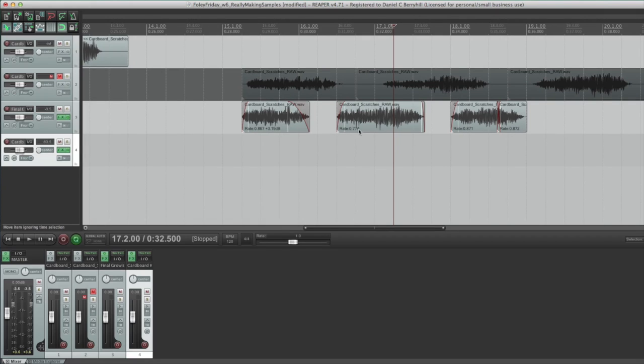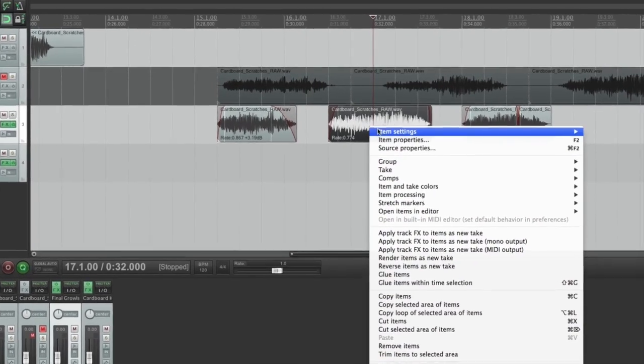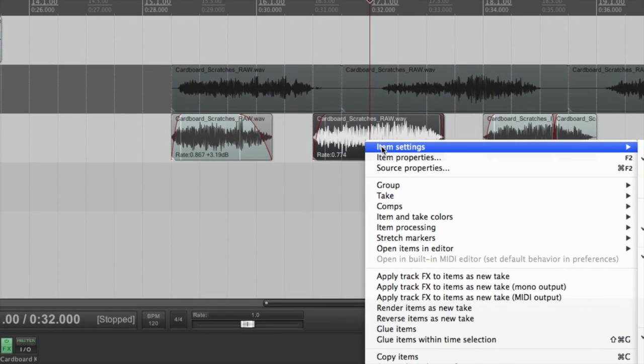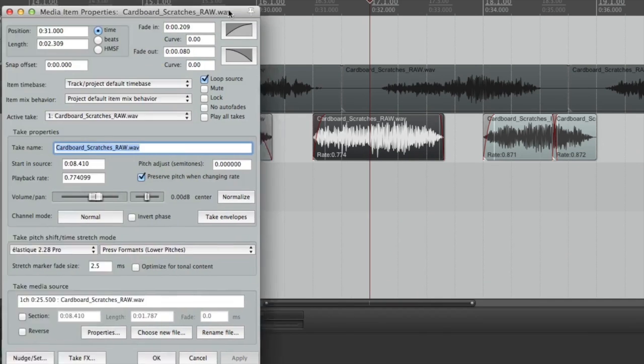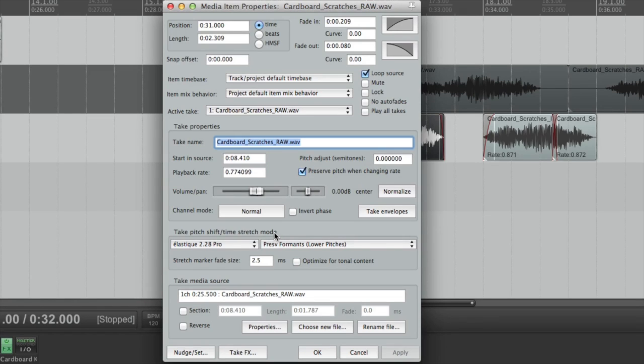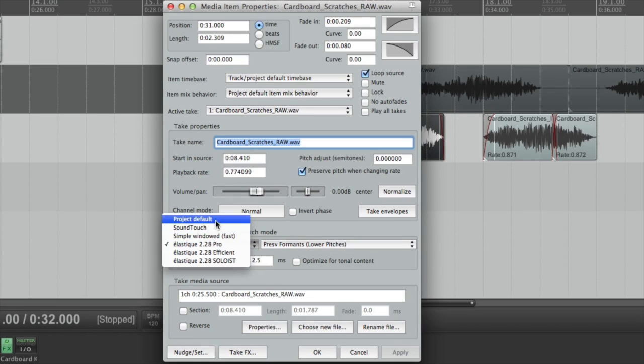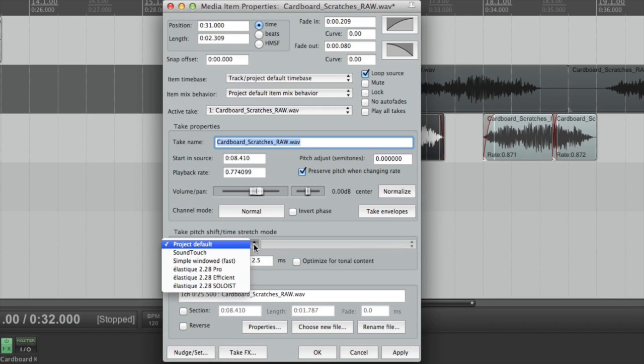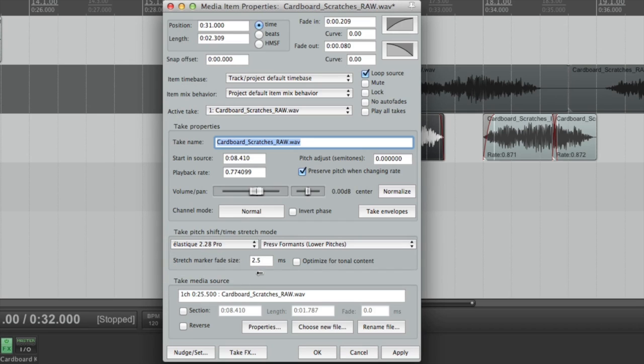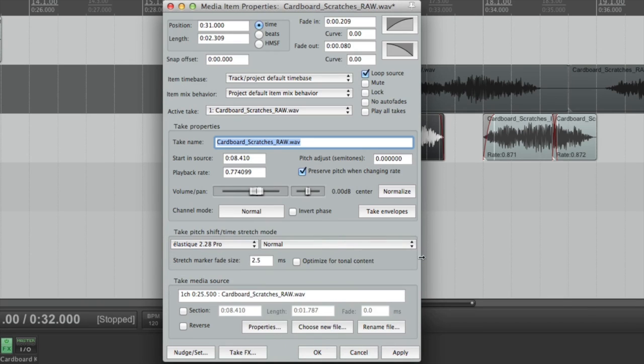And real quick, in Reaper, this is slightly hidden, so I'll just show you in case you don't know about it. If you go into Item Properties, you've got these Take Pitch Shift Time Stretch Mode. And this essentially picks the algorithm you work with whenever you do time or pitch shifting. So, by default, it's set to Project Default, and you don't have any other options. And I believe the Project Default, if you haven't done anything, is Elastique 2.28 Pro, but it is normal.